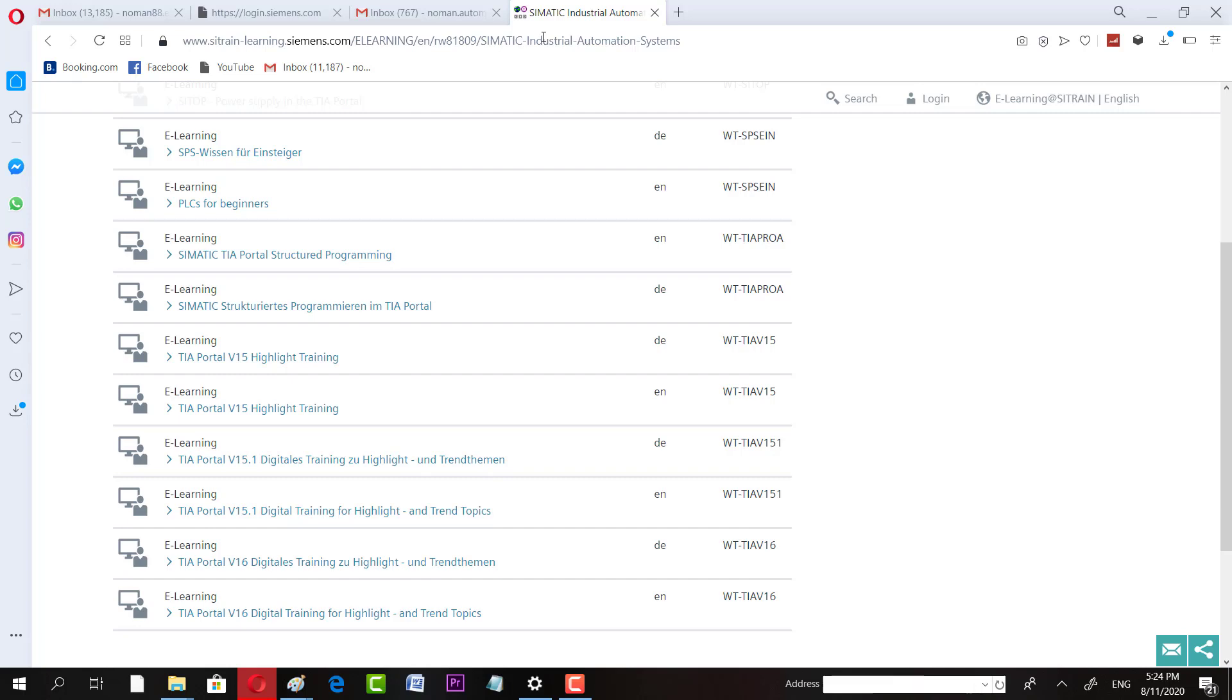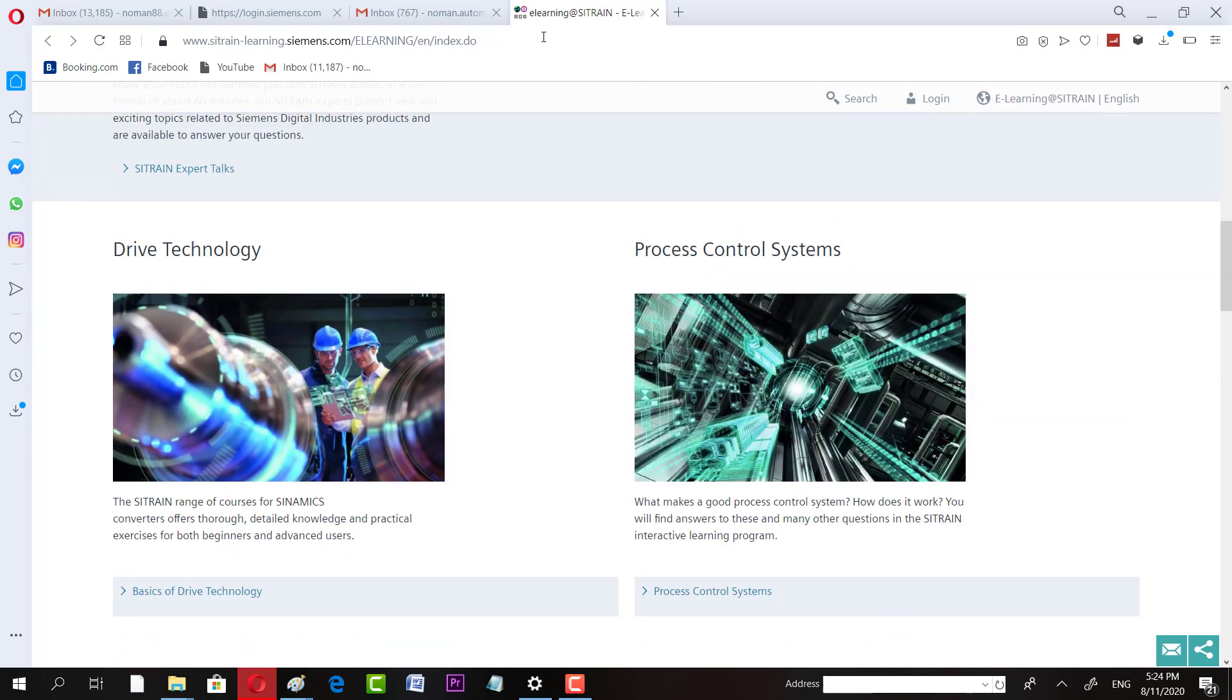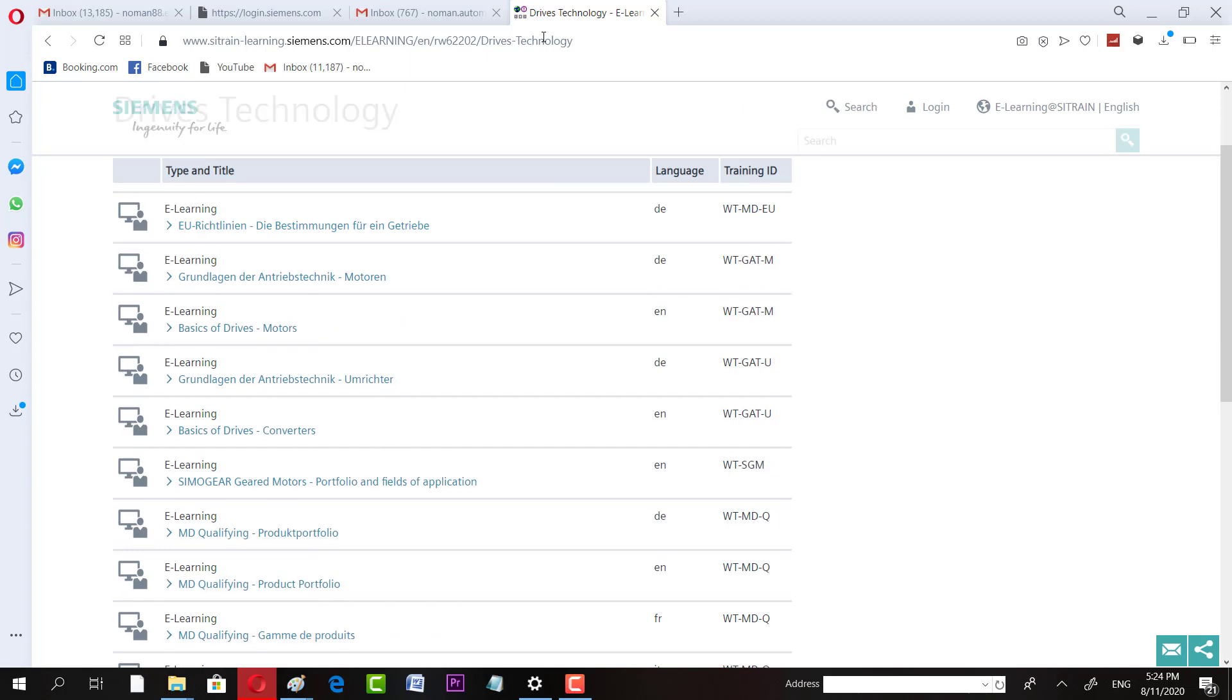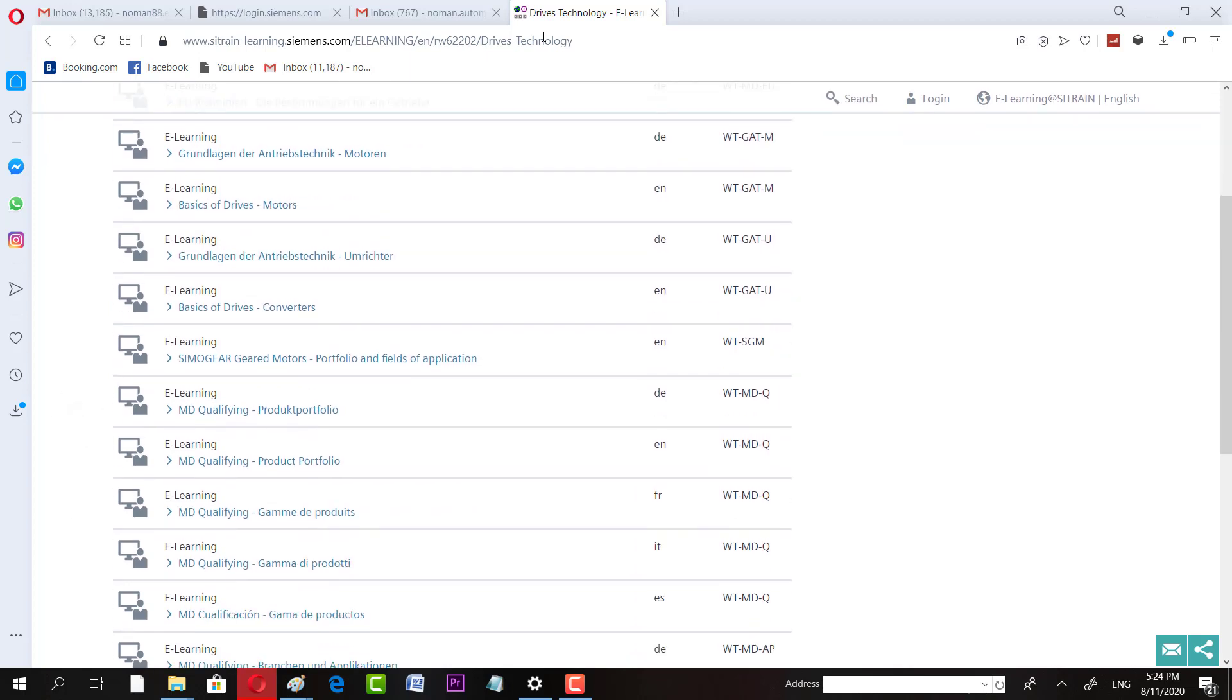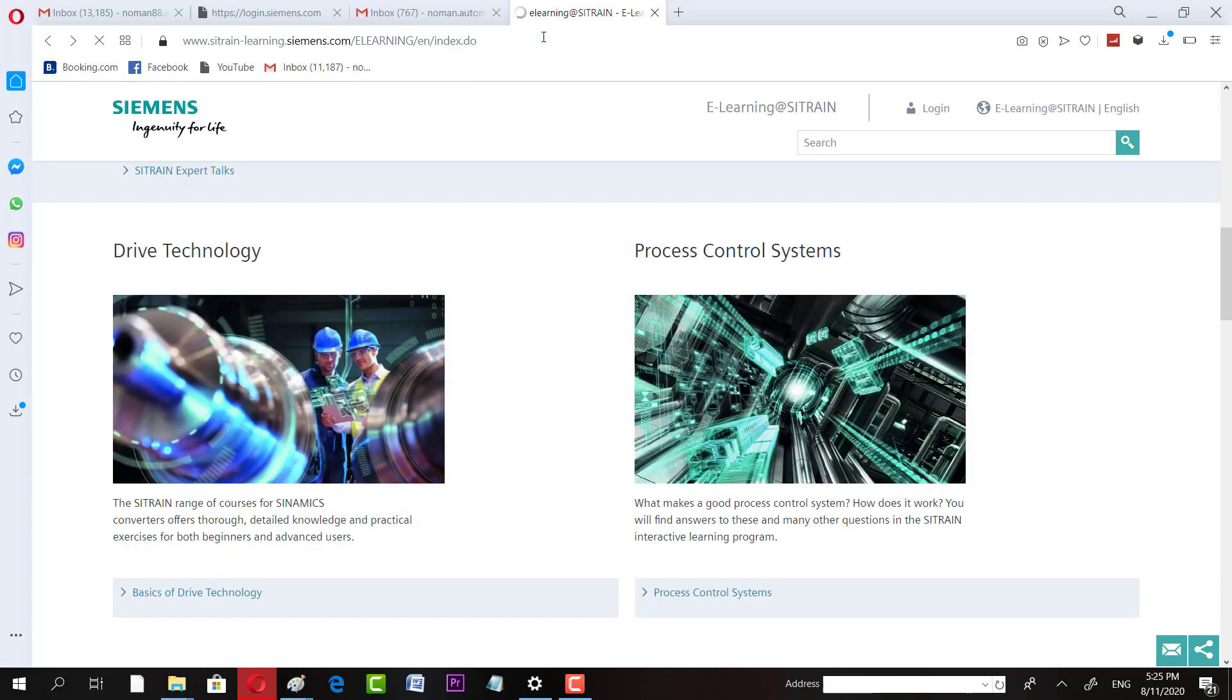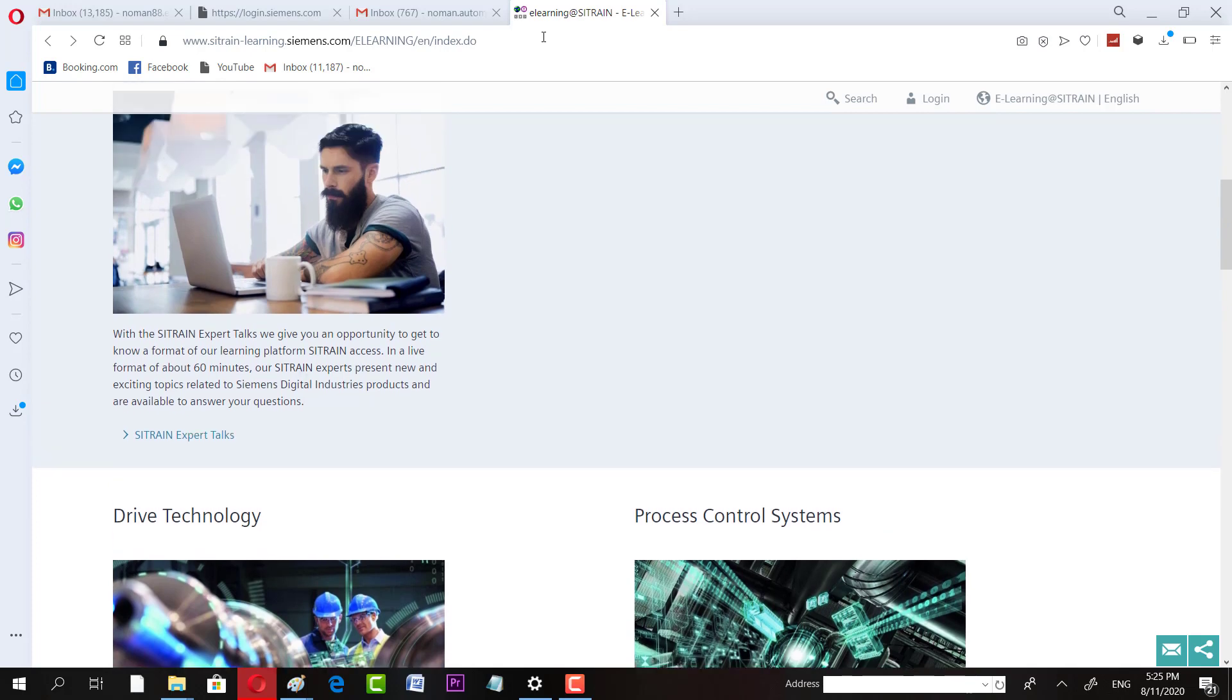This is for Automation Related, this is for Drives. You can see here if you come here, Basics of Drive Technology. There are many courses. You have other courses like Industrial Sensors and Applications. In this way, every main topic is covered. There are small different courses available.